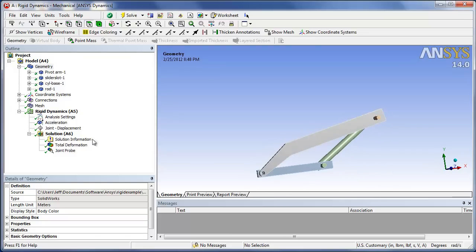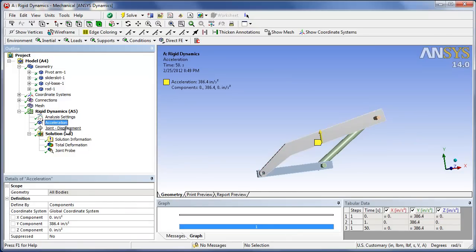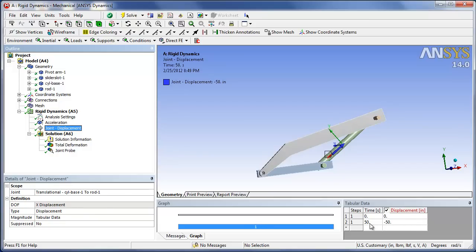So what did we have here? For loading we had gravity, acceleration 386.4, and joint displacement. We had the translational joint. We had an X displacement, magnitude, it says tabular, so you'd look over at the tabular data. So in 50 seconds, it went 50 inches.